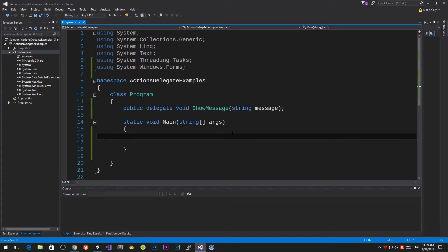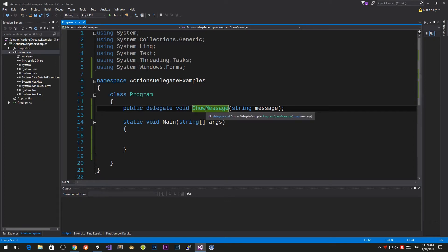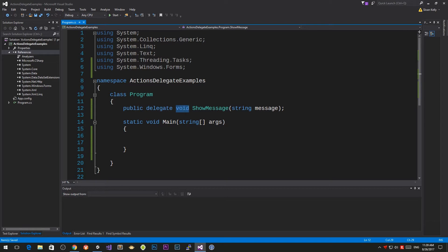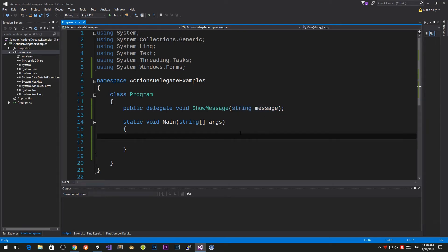If you haven't watched my previous video on delegates, look at the top right corner. Essentially, what a delegate is: it allows you to declare variables of a type. You have integers and strings and you can declare variables of those types. What a delegate allows you to do is create variables of a type of function, based on the function signature — the values returned and the number and types of parameters. So we have void, so it's not returning anything, and it takes in one string.